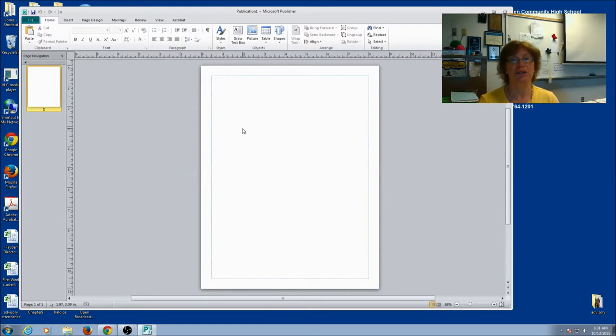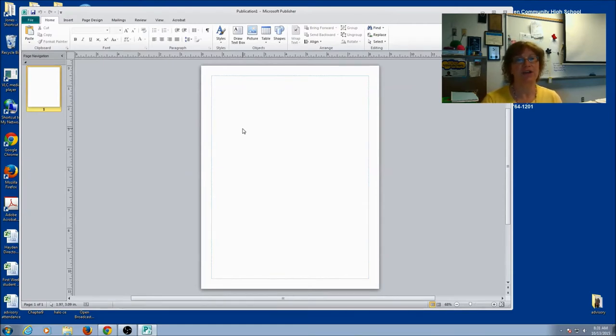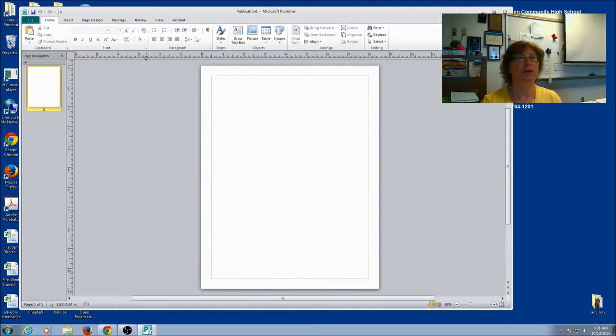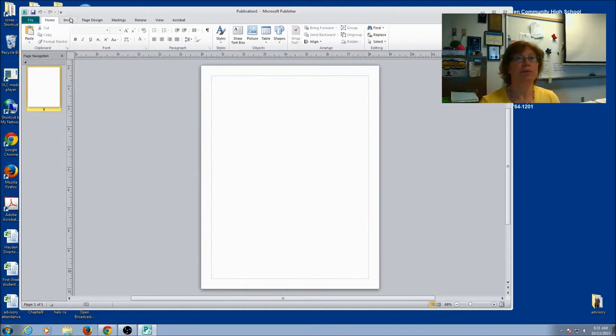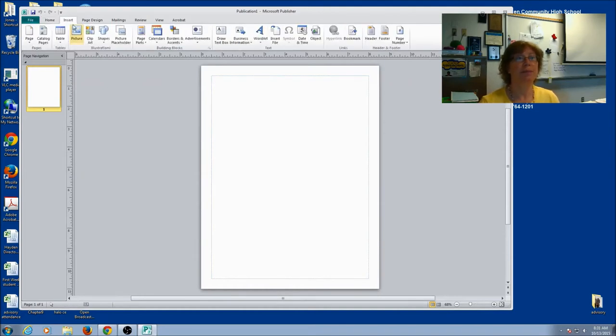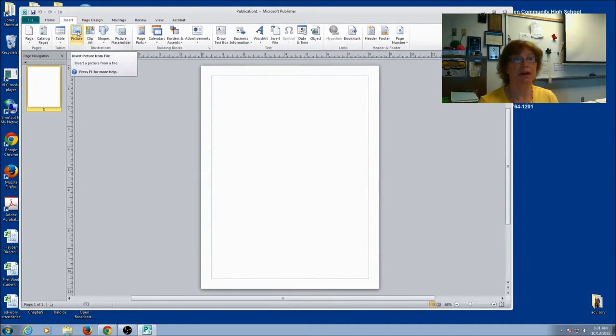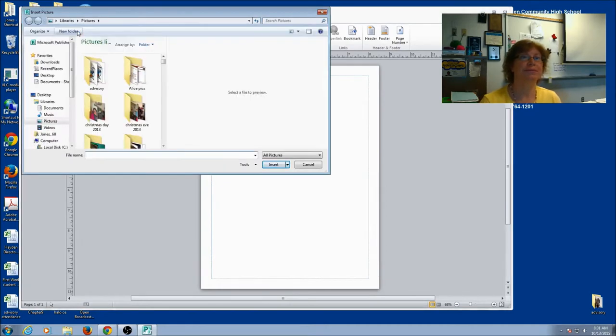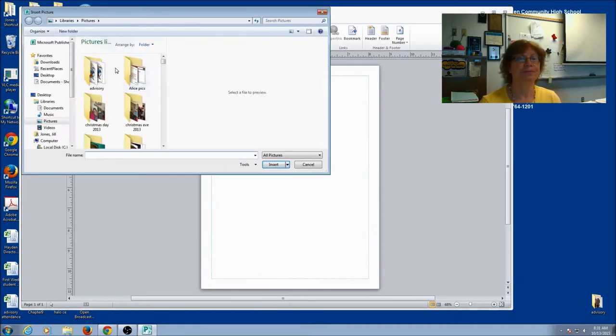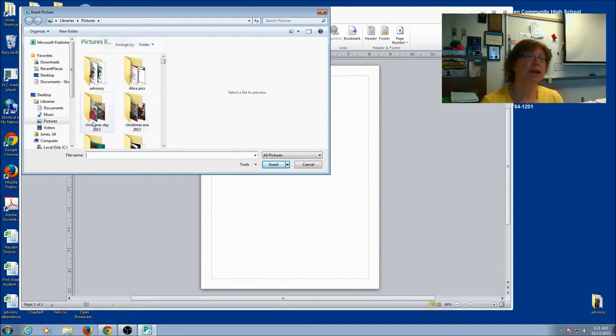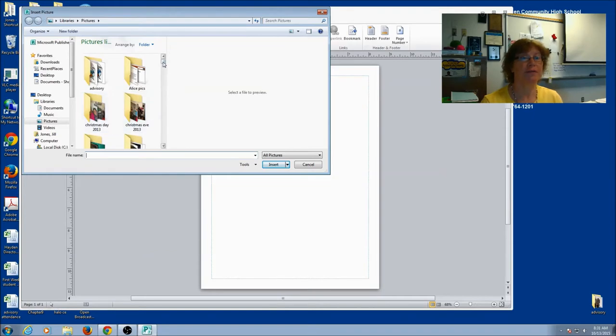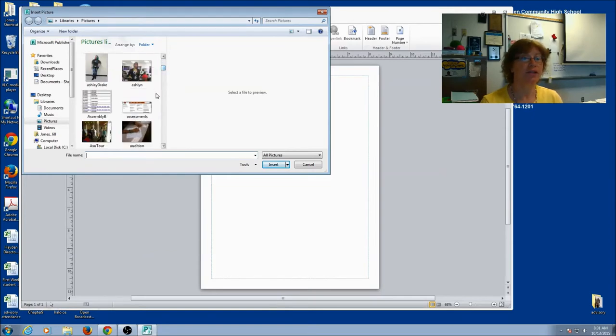When you're in Word, you're used to just typing right away. But this is like layers and you have to decide everything you want to put on it. So if I want to put on a picture, I'm going to click on Insert and you'll see Picture. If I've already saved the picture in my computer drive, then I can find it and just insert it.